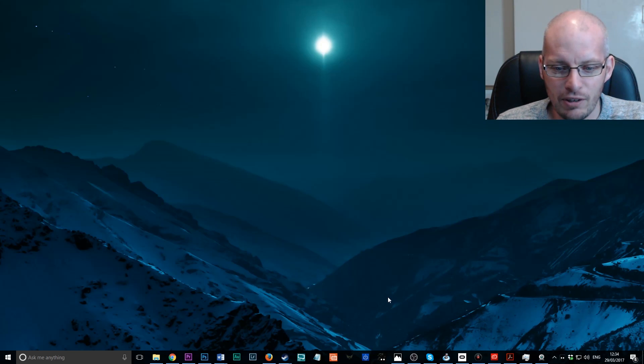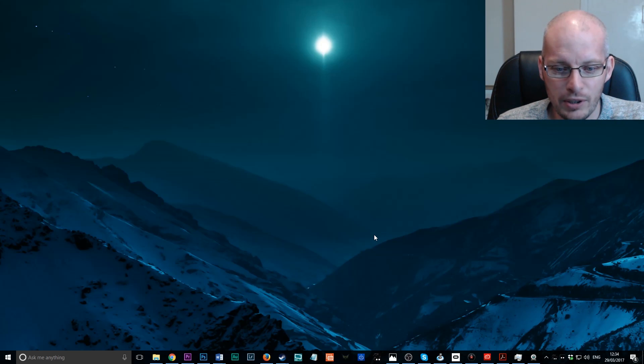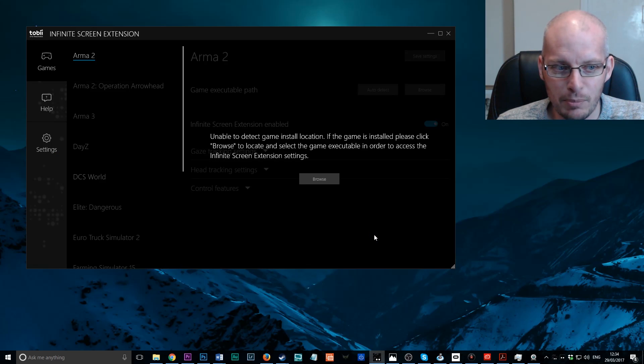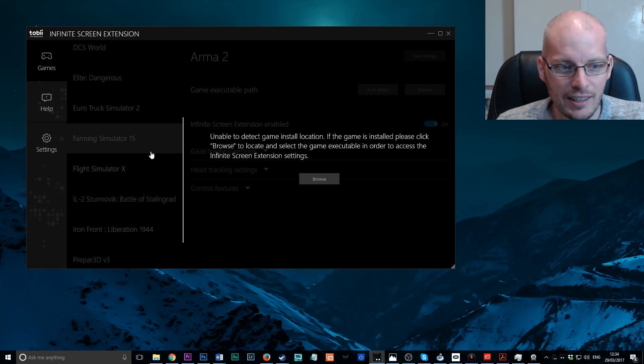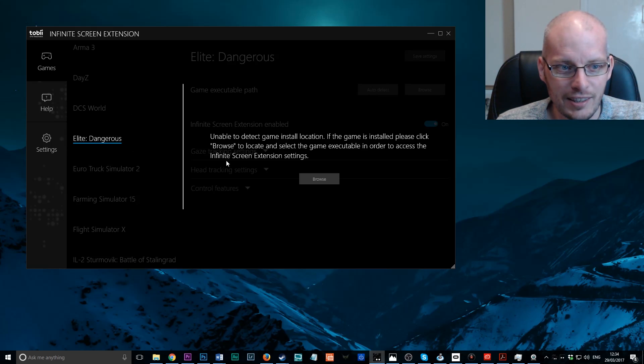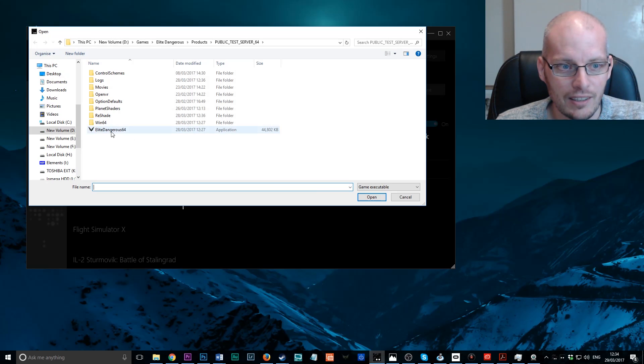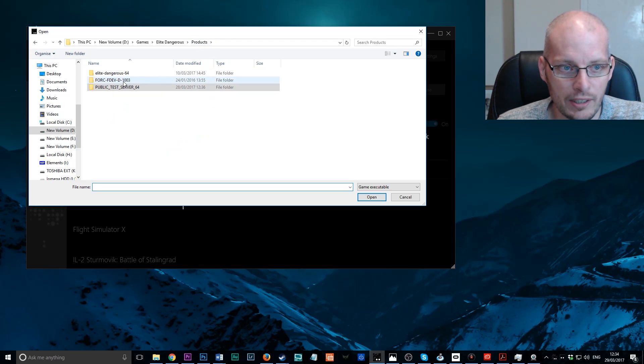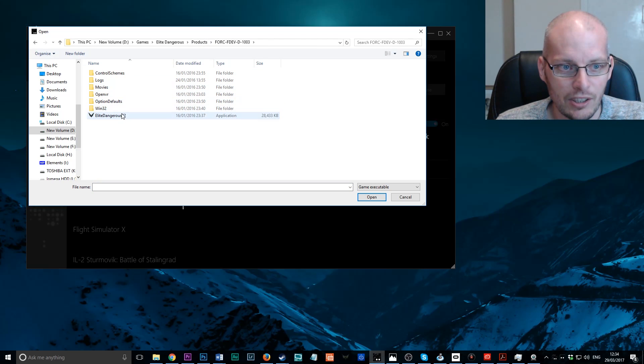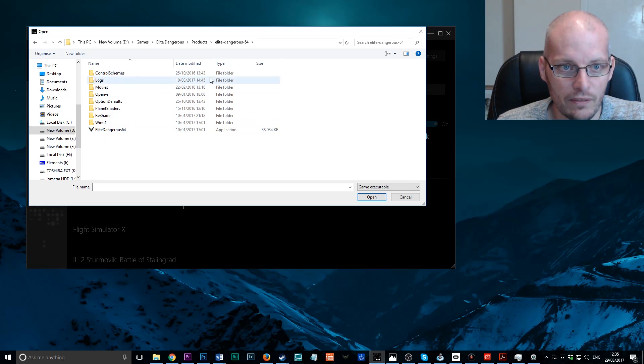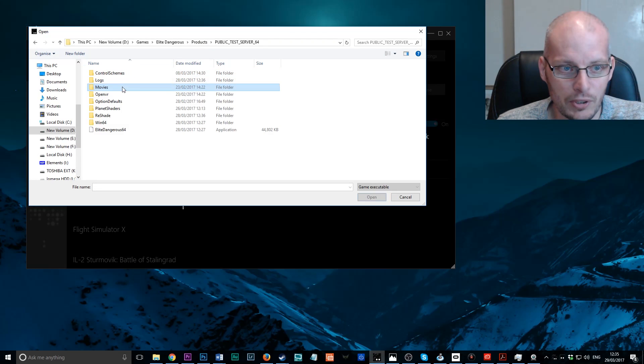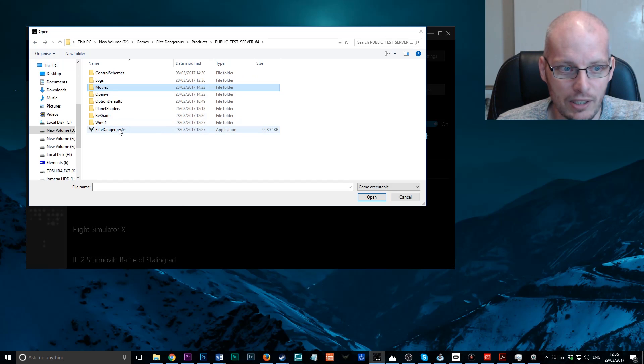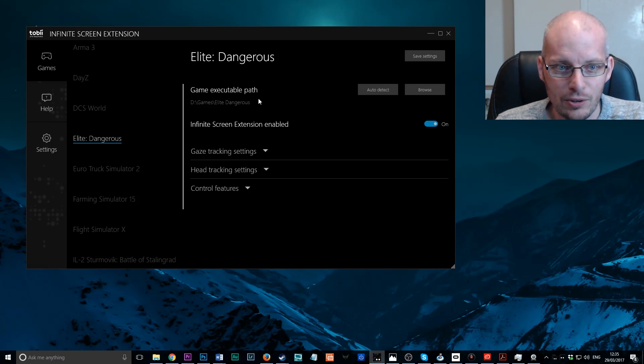The thing that you are going to want, the most important thing, is the Tobii Infinite Screen software. This enables the device to work with any game or any game that you're actually using. It supports a number of games here, as you can see. And the one that we want, of course, is Elite Dangerous. So, what we do here is browse to the Elite Dangerous EXE. I'm on the public test server one here at the moment. It doesn't really matter what one you actually use. We've got the 32-bit version there and the 64-bit version there.